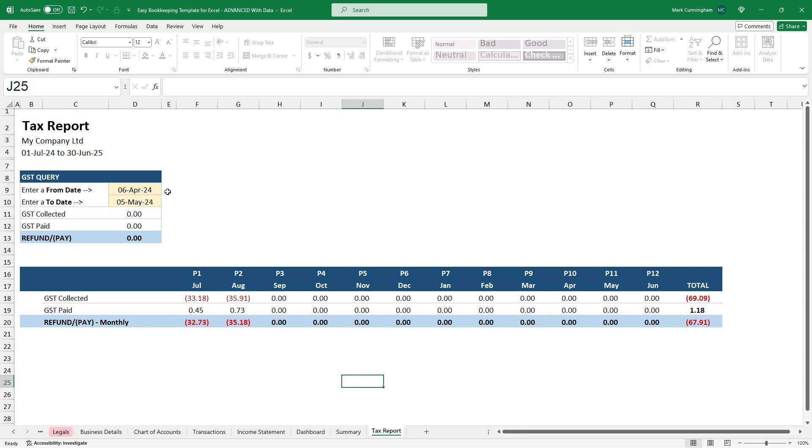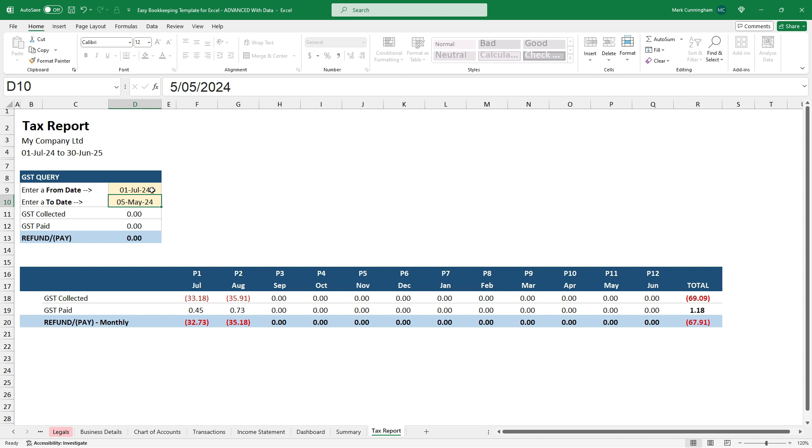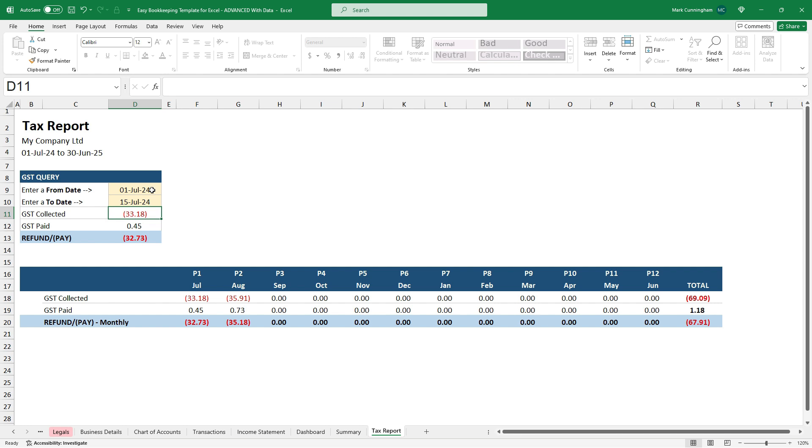Now, if you want to look up the tax situation between specific dates, you can just type them in up here. So let's just say, for example, I type in the 1st of July. And then I wanted to do it to say the 15th of July. It'll just pull through the GST collected and paid between those particular dates. So that's good if you need to do something like a quarterly tax return for your sales tax or monthly or half yearly, whatever it may be. Just type the dates in there and it will extract the numbers for you.